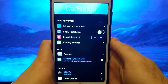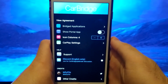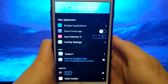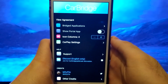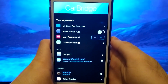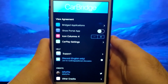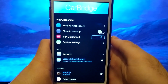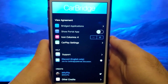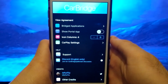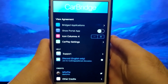Hello guys, today I will show you how to install CarBridge. CarBridge is an application that allows you to transfer various applications from your phone straight to the panel in your car, and watch, for example, YouTube. So, if you want to see how to install CarBridge, watch this video until the end, and step by step, I'll show you how to do it.